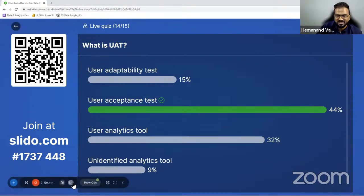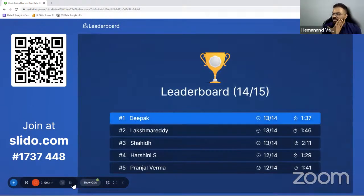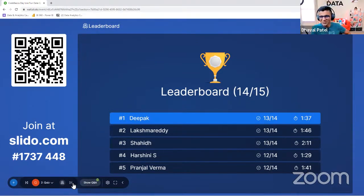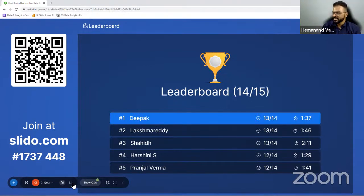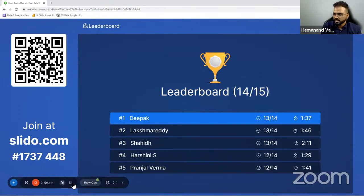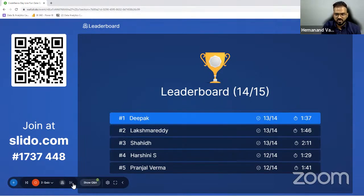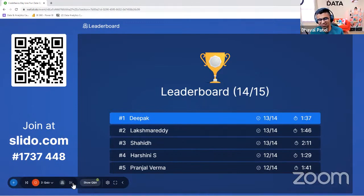I'm excited to see the leaderboard. Deepak is in number one position — that's a new entrant. He's answered 13 out of 14 correctly. Lakshma Reddy could beat him if he answers the next question right and fast. Next two questions are as important as the last two balls in yesterday's India-Pakistan match. This is the last question — whatever you're doing, try to stay in the top five.